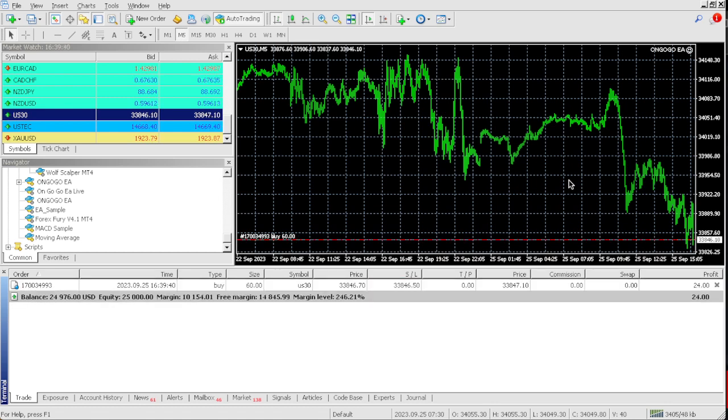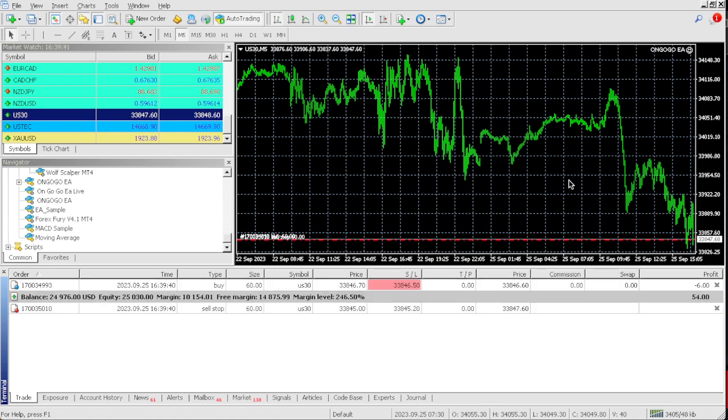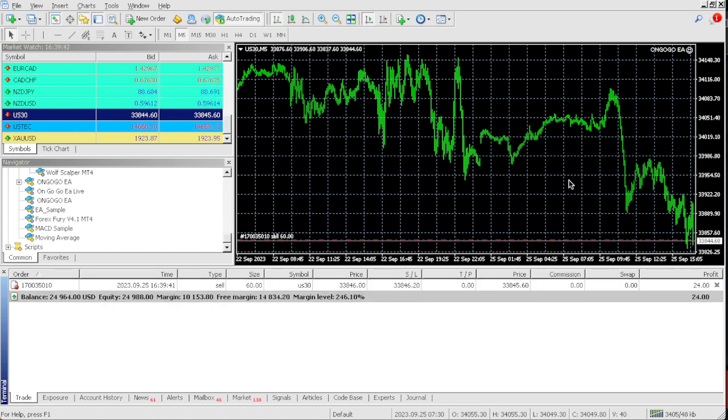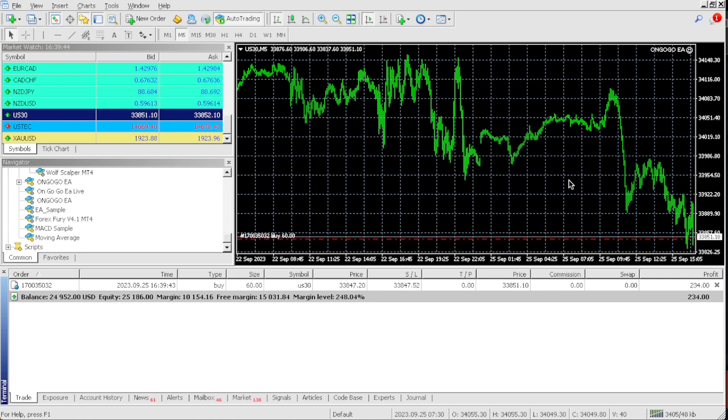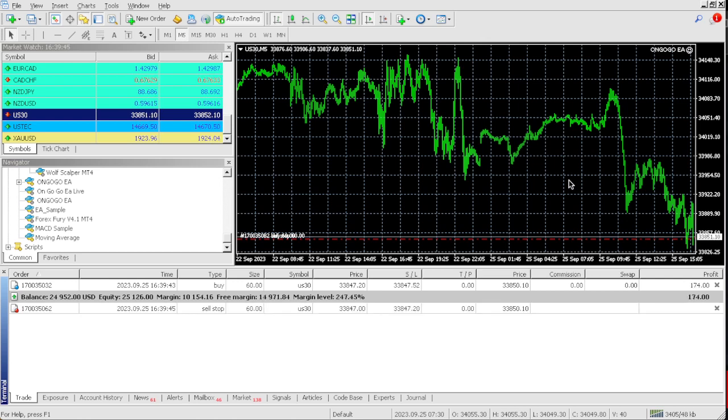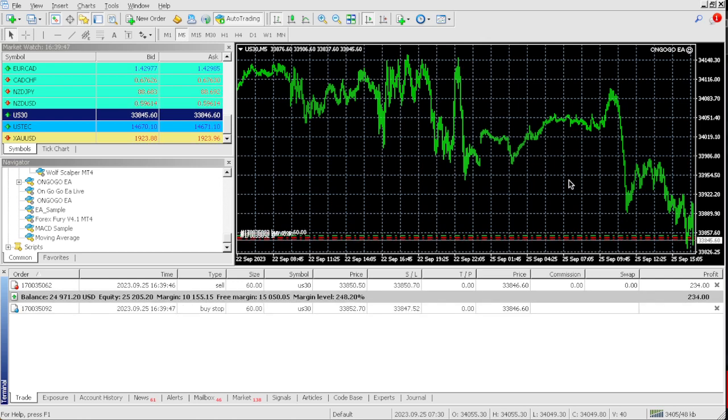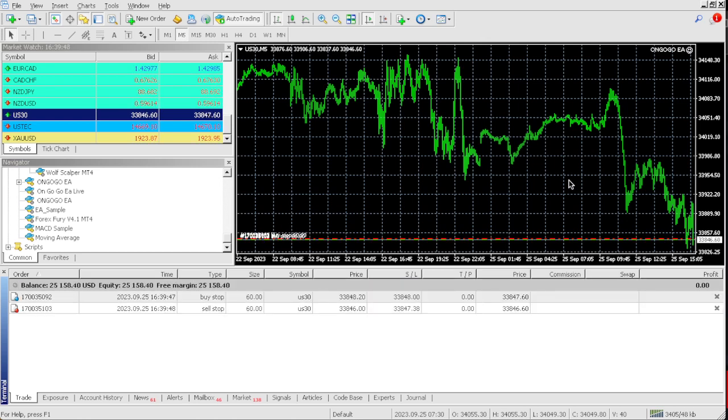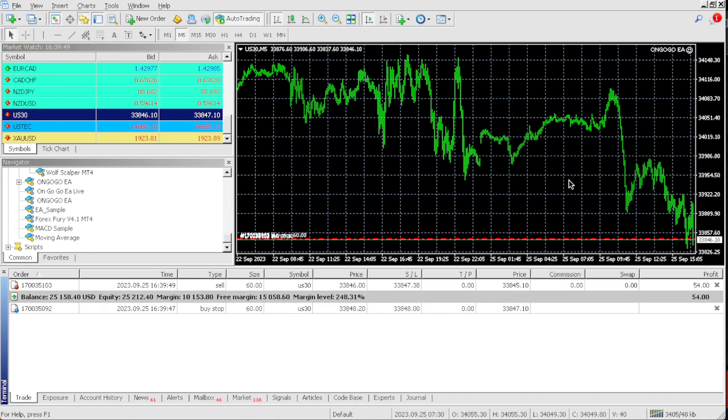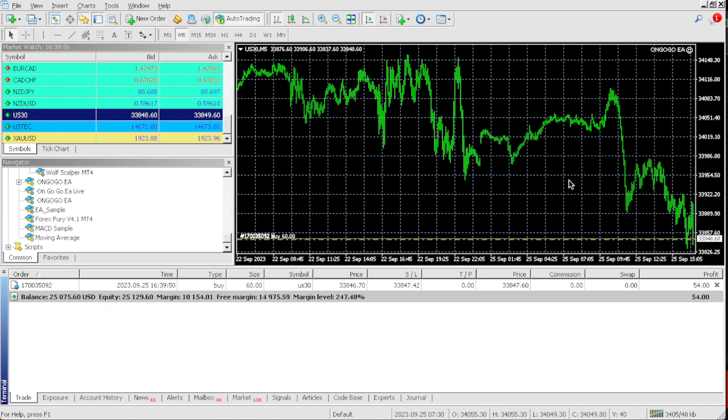The EA is live. We need 10% of $25,000. 10% of $25,000 is $2,500. Let's see if we could actually make $2,500.